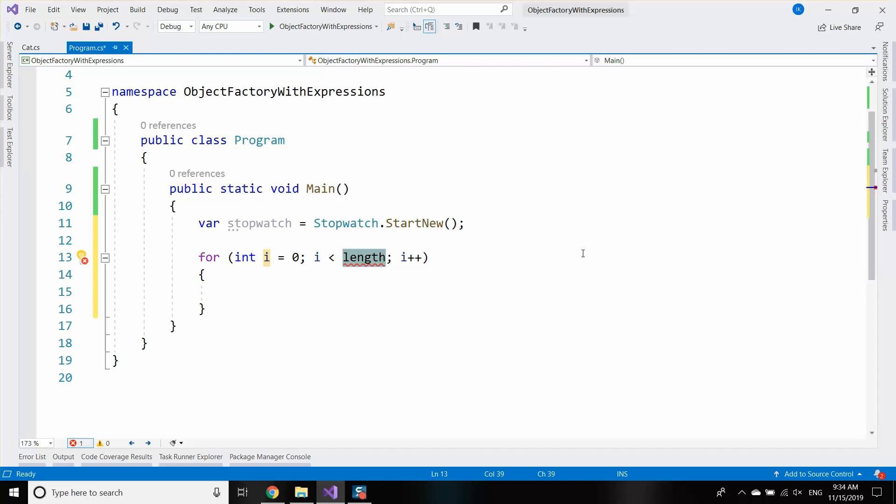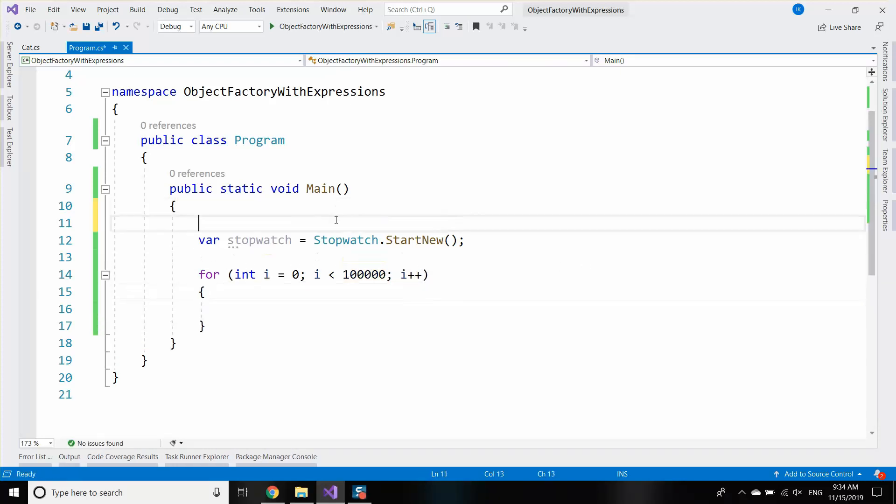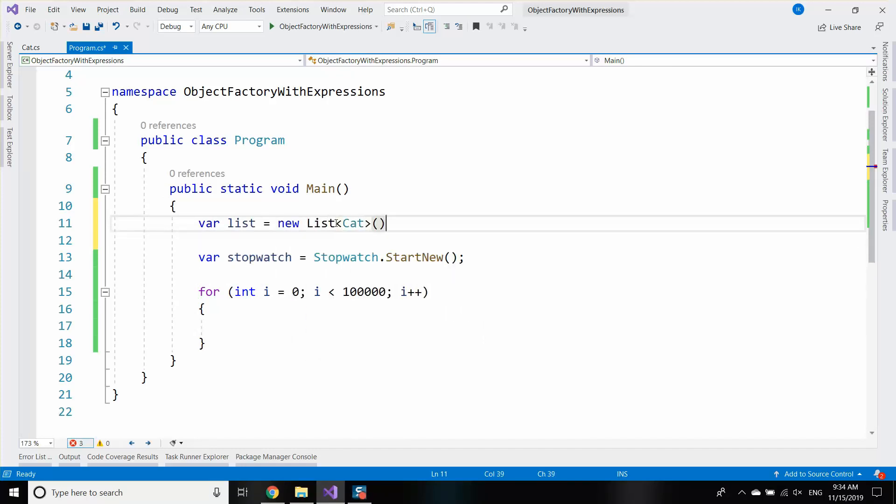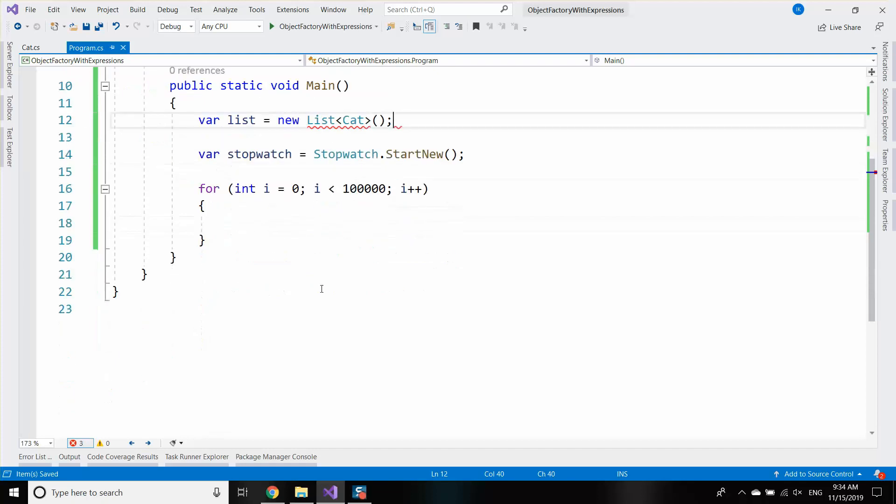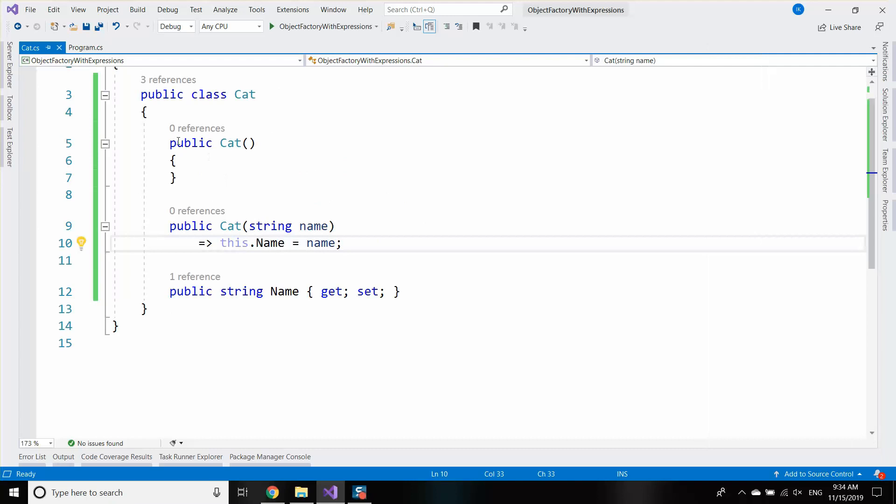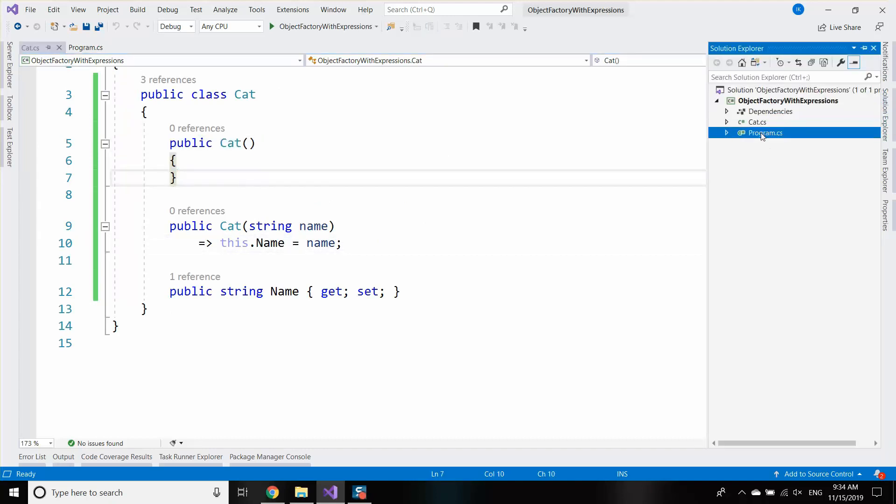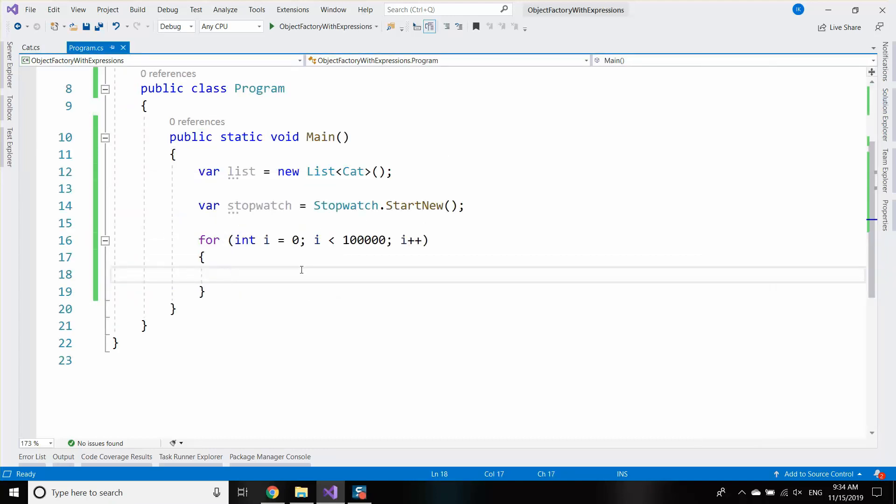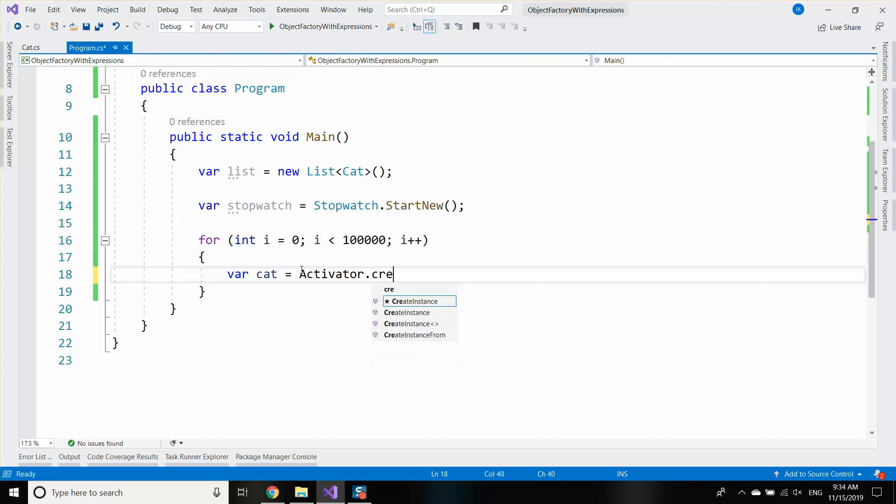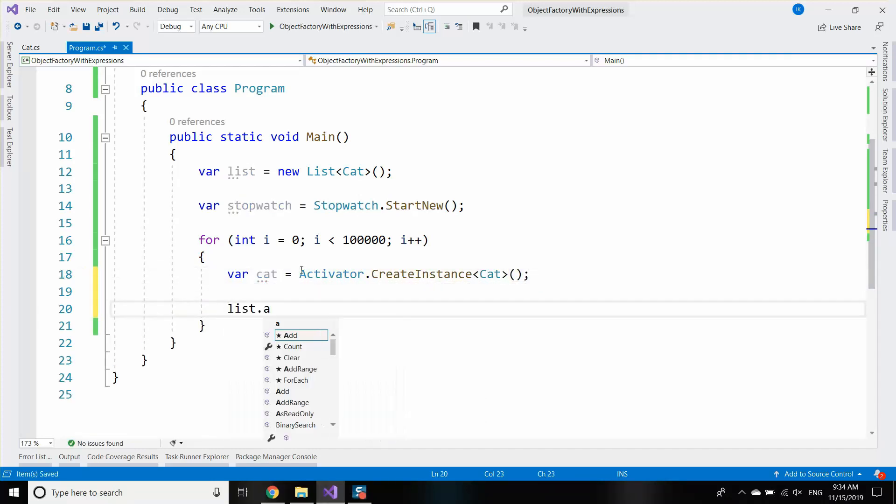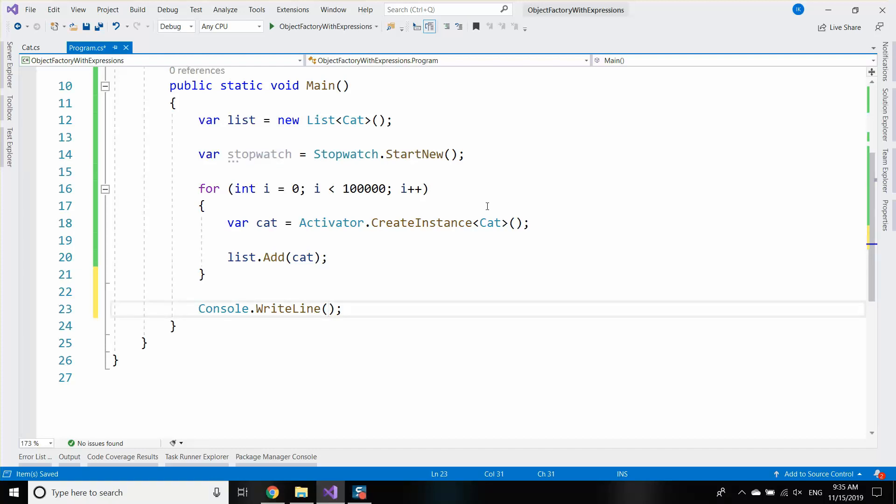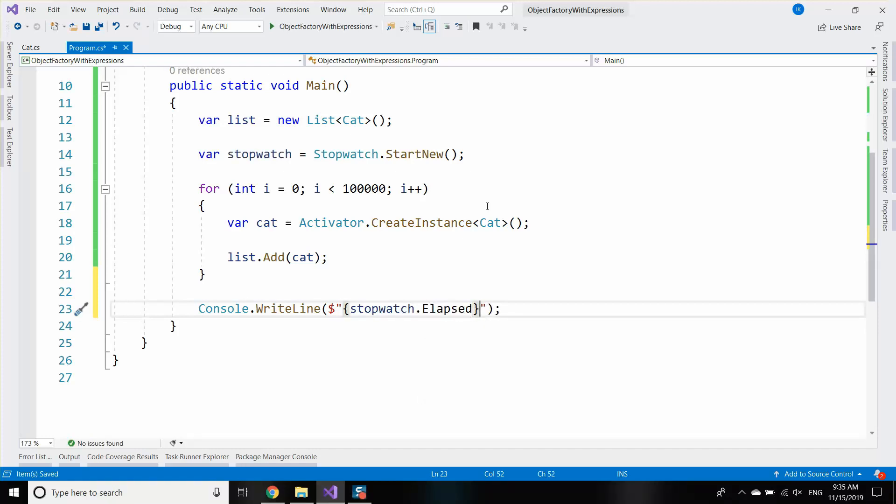Okay, so I have the cat. I'm going to create 100,000 instances and save all of them in some sort of list. First, let's create var cat equals activator.createInstance from a cat, and I'm going to add that cat to the list.